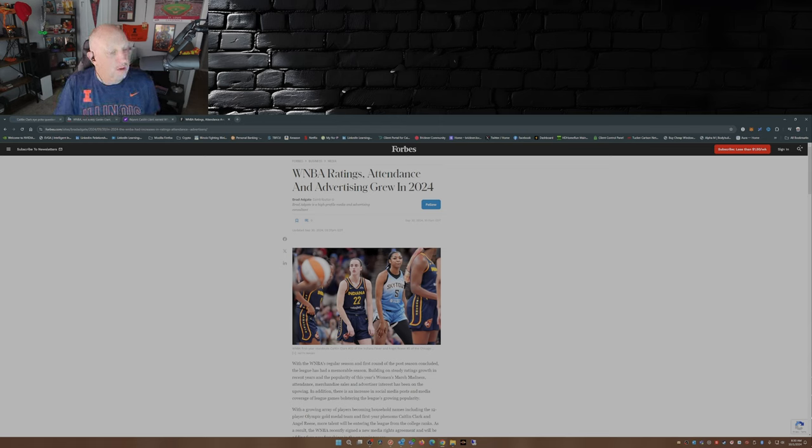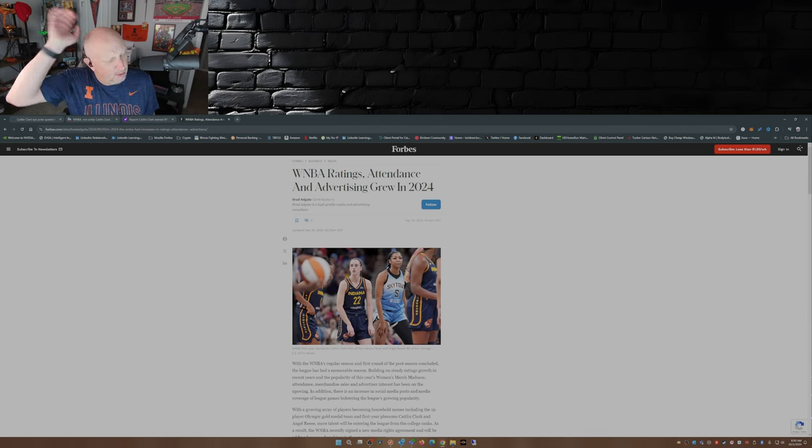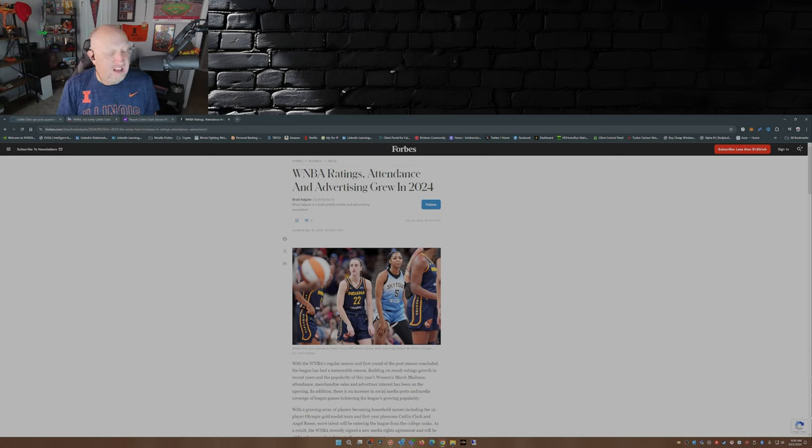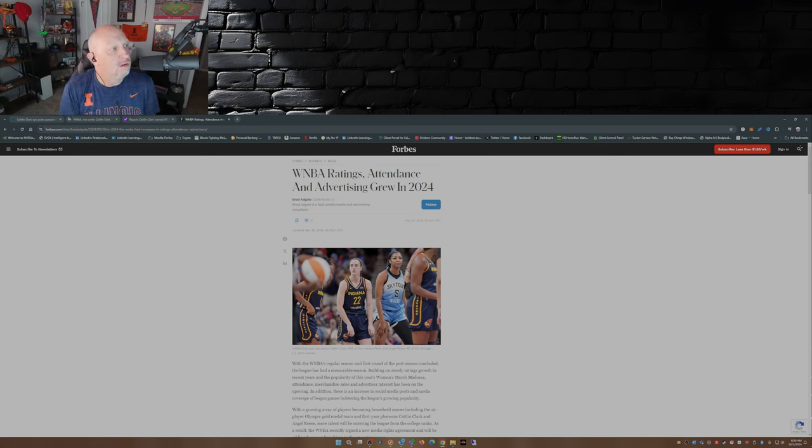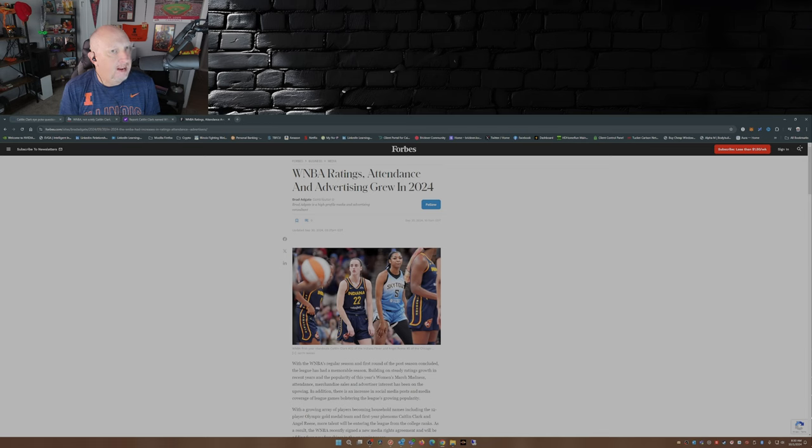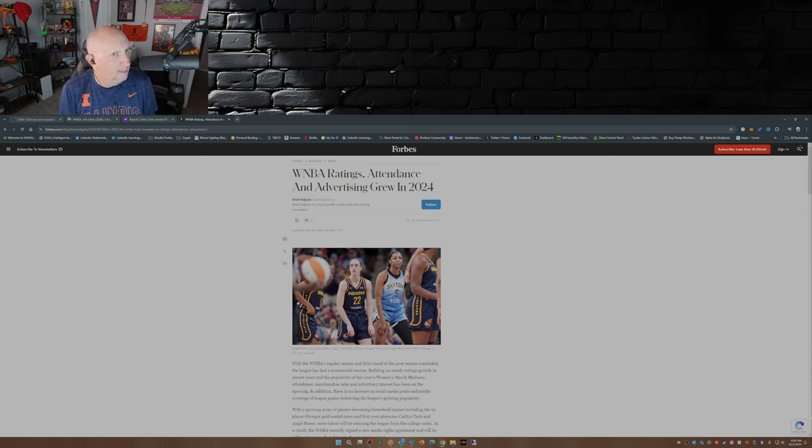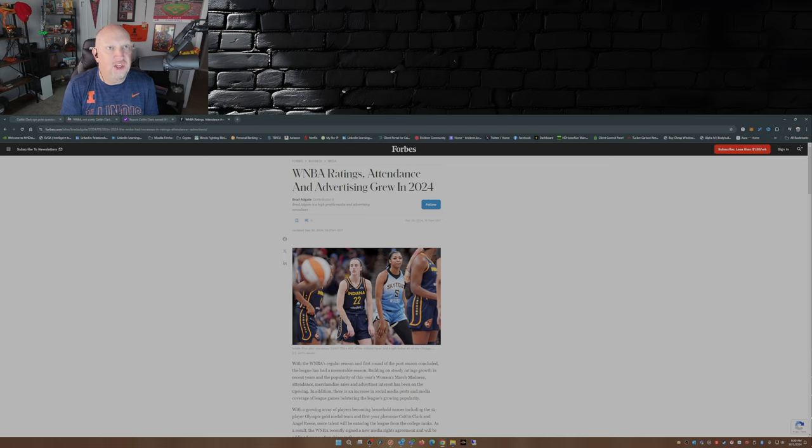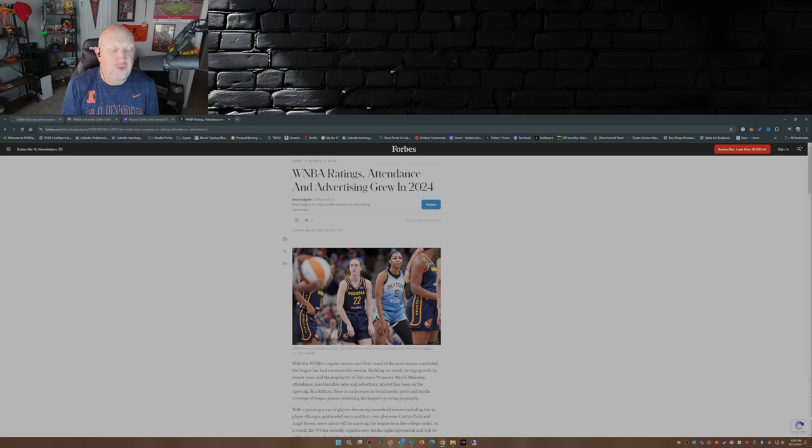And just one other example of the hatred the WNBA has for Caitlin Clark: remember they left her off the U.S. women's Olympic basketball team because they said she wasn't good enough.